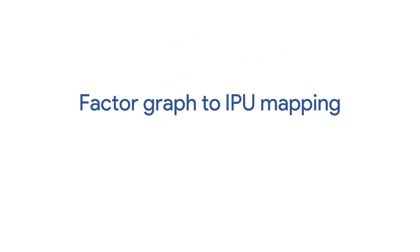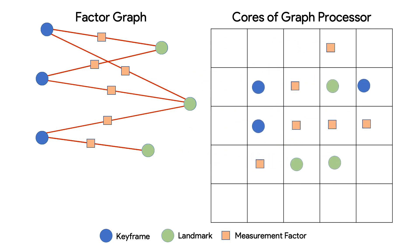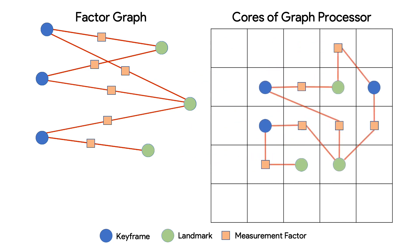Graphcore's IPU consists of 1,216 cores each with local memory arranged in a fully connected graph structure. The bundle adjustment factor graph is mapped onto the IPU by placing variable and factor nodes of the factor graph onto cores of the IPU. Here we visualize a one-to-one mapping of the nodes of the factor graph onto the cores of the graph processor.